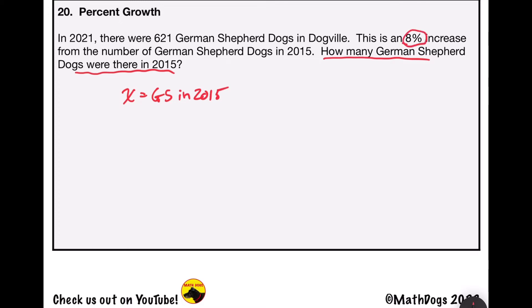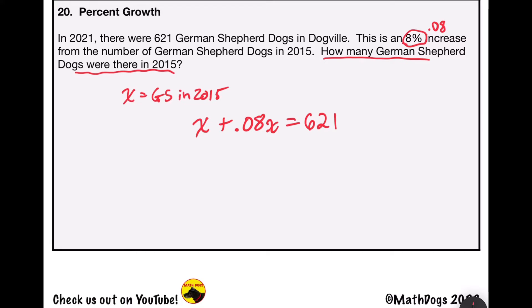There's an 8% increase, and as a decimal that's 0.08. So I'm going to start in 2015 with the number of German Shepherd dogs x, and add to that 8% of that number, which is 0.08x, and that will equal 621 — the number of German Shepherd dogs in 2021. So the number of dogs in 2015 plus 8% of that number equals the new number 621 in 2021.